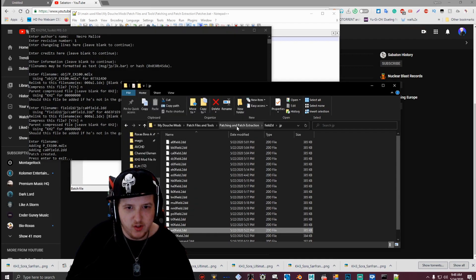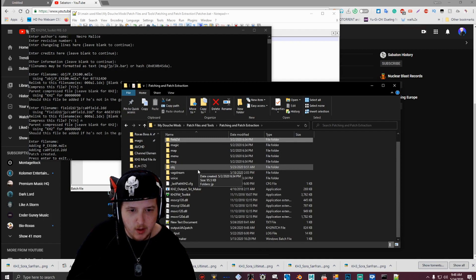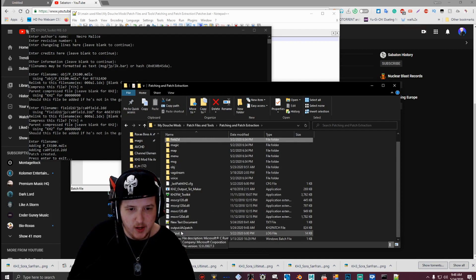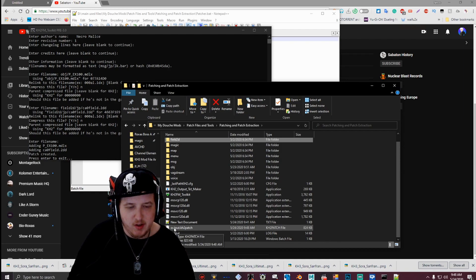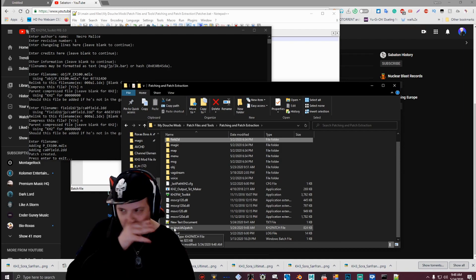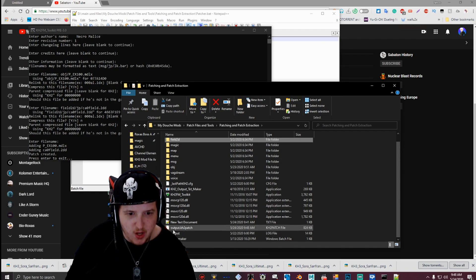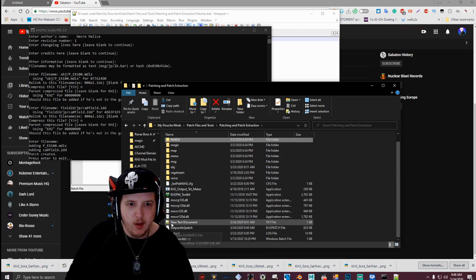I want to go back and see if our patch is in there. And yep, it made the output.KH2patch file. So that's basically how you patch. Okay, that's how you basically make patches for KH2FM.